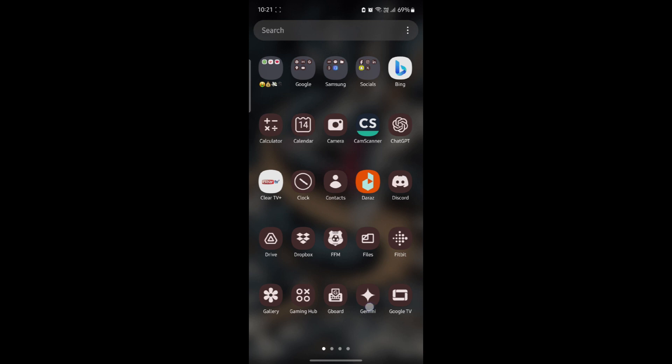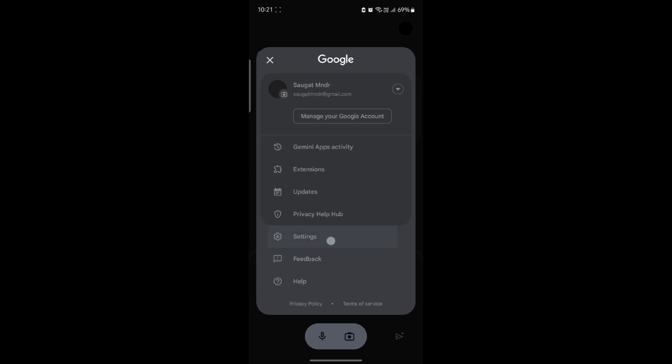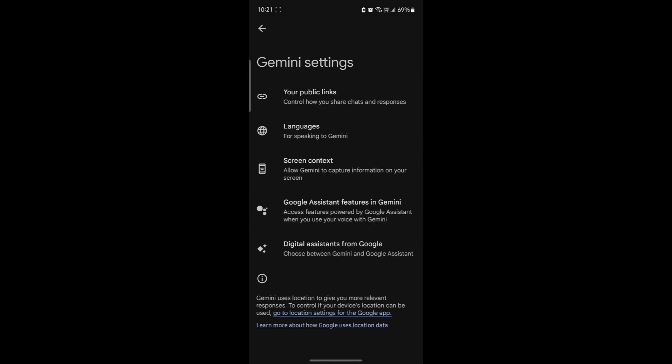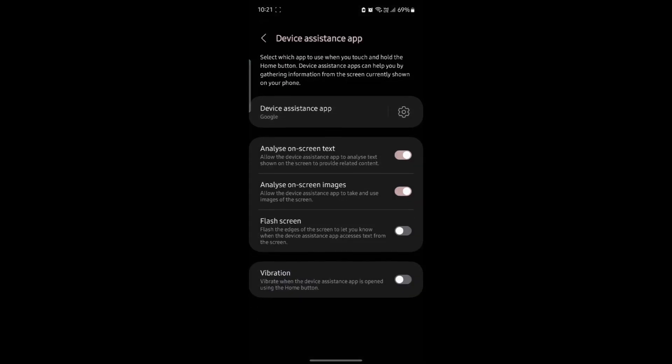Go ahead and open Google Gemini on your phone. Tap on your profile which is on the top right hand corner and go to settings. What you need to do is click on screen context and then you can see device assistance app.